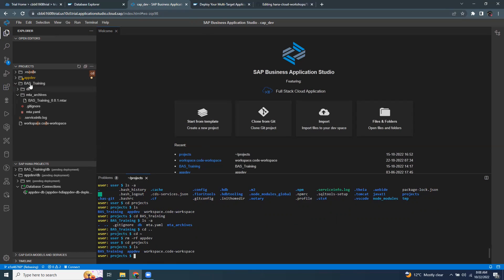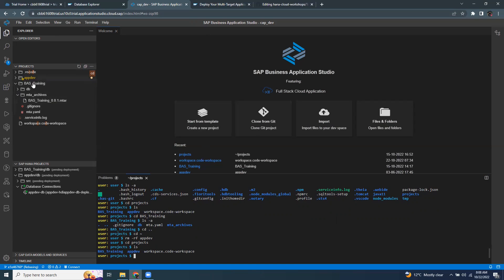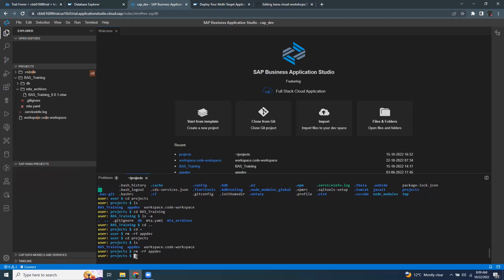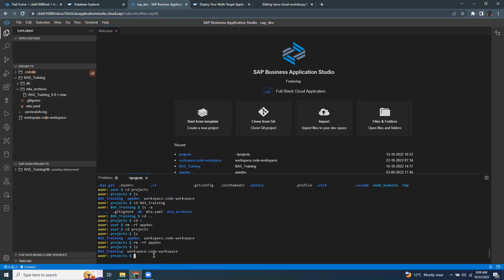If I wanted to remove a project or folder from the directory, I can issue a command to remove that. In this case, I would like to remove app dev project from the projects area. So I can issue a command remove and say RF and just give the project or folder. It's removed. Now you can see that it's been removed from my projects folder as well. I can check that by running the list command in the projects. I can only see BAS training and other workspace.